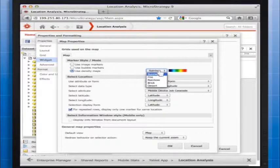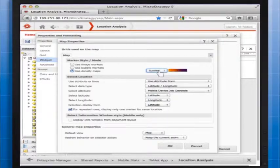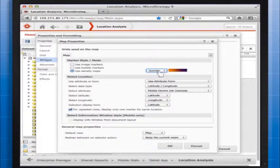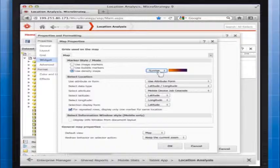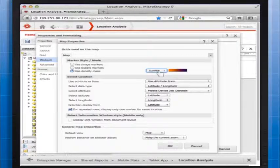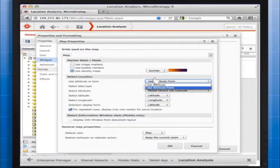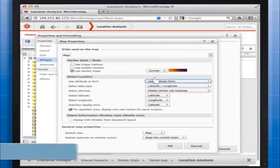Under Select Location, select whether the density location data is coming from an attribute or an attribute form, and if it's expressed as a latitude and longitude, or as a point.